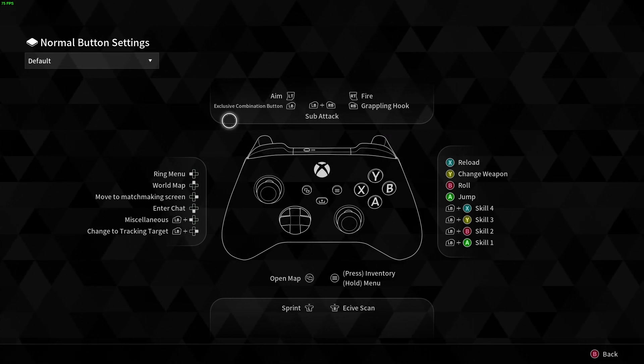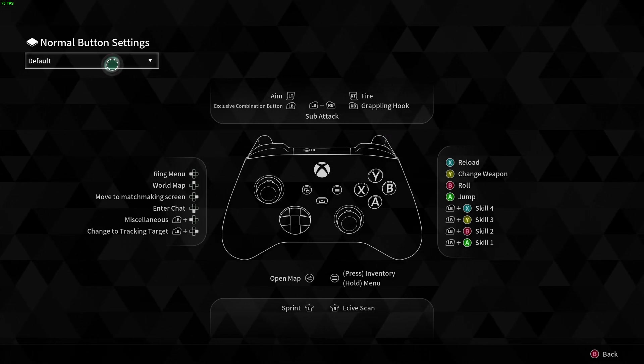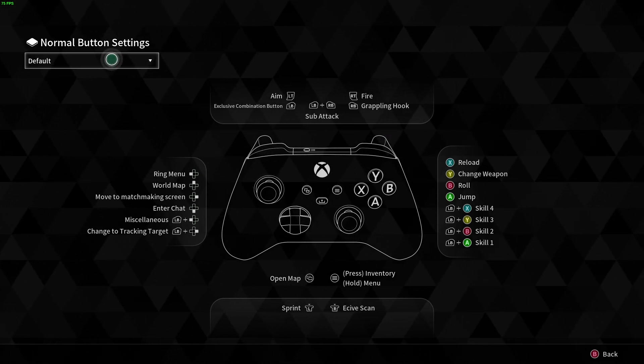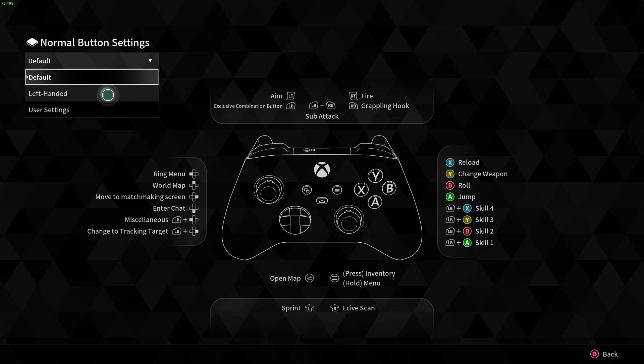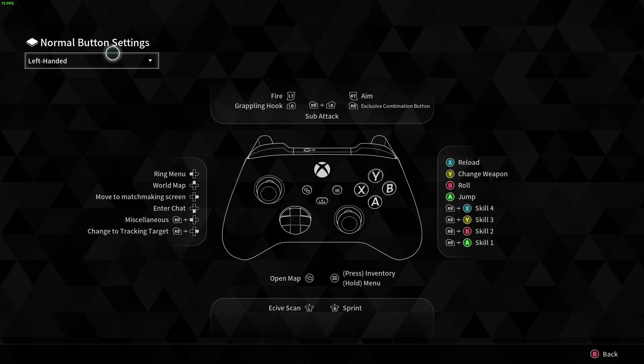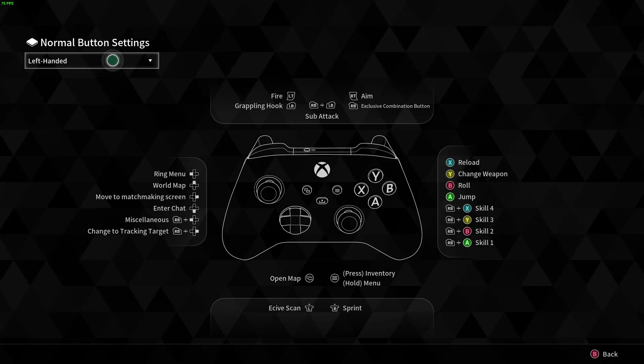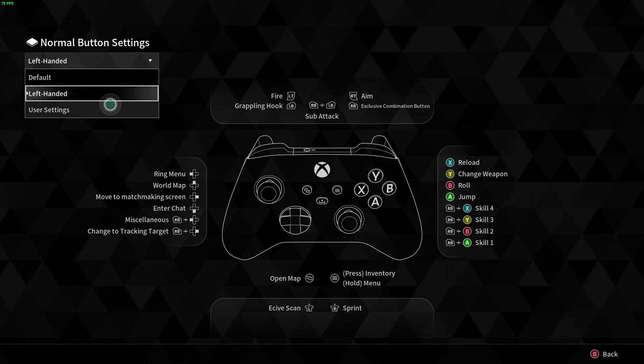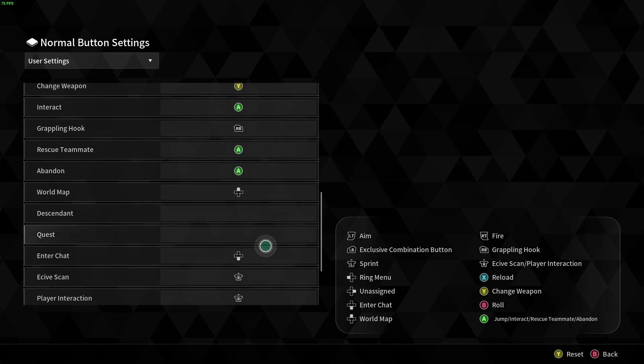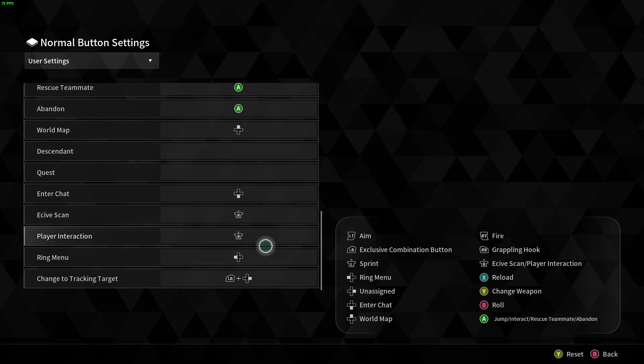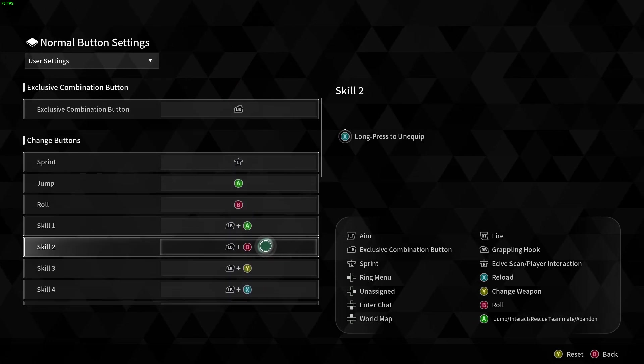In addition to that we can also click over here where it says default in order to switch to left-handed settings or we can go with user settings where we can adjust everything manually.